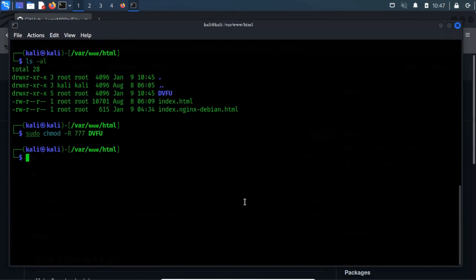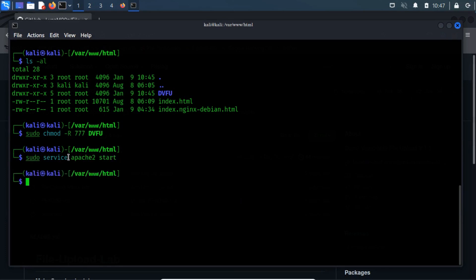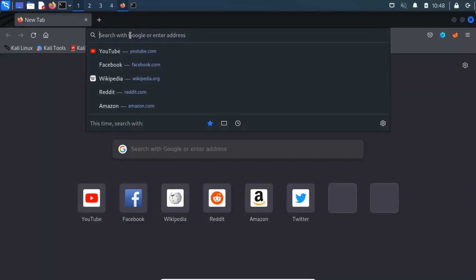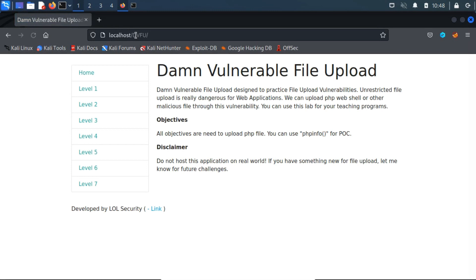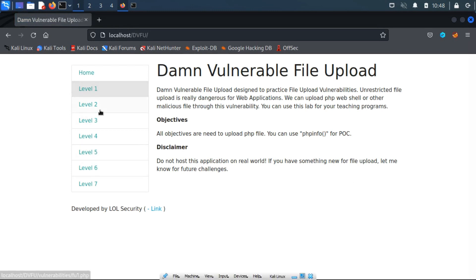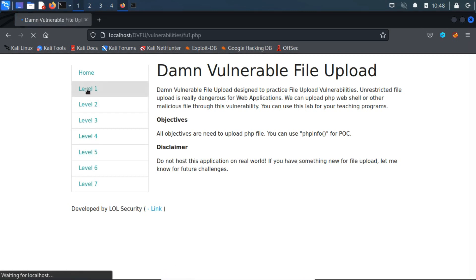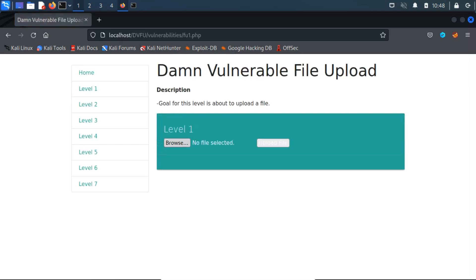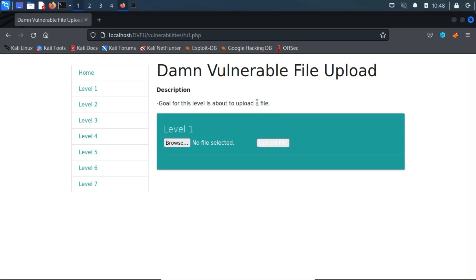Now, let me start the Apache2 service using the sudo service apache2 start command. Once the Apache2 service is started, we can easily access the web application through any browser. We are presented with various levels of an HTML form that is asking us to upload a file. Let's visit the level 1 section, where there will be no security restrictions, so we can upload malicious files.